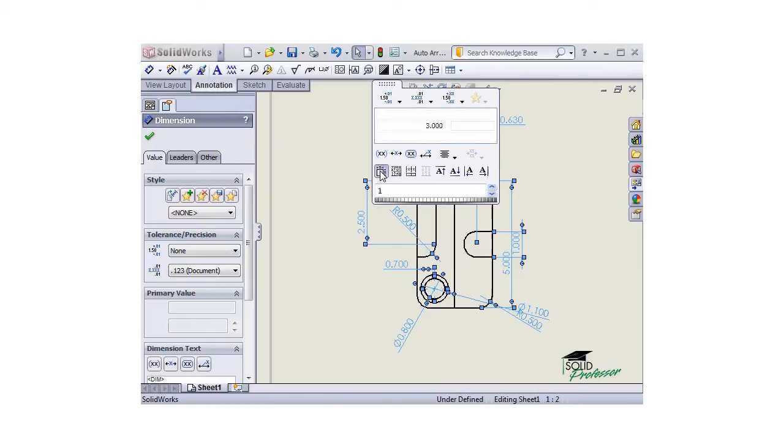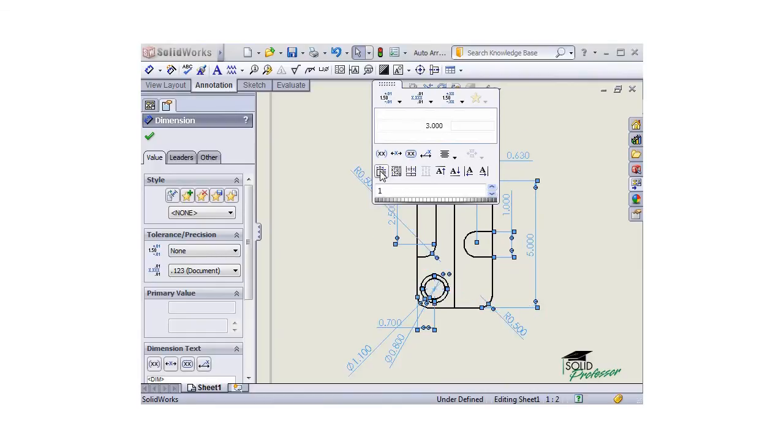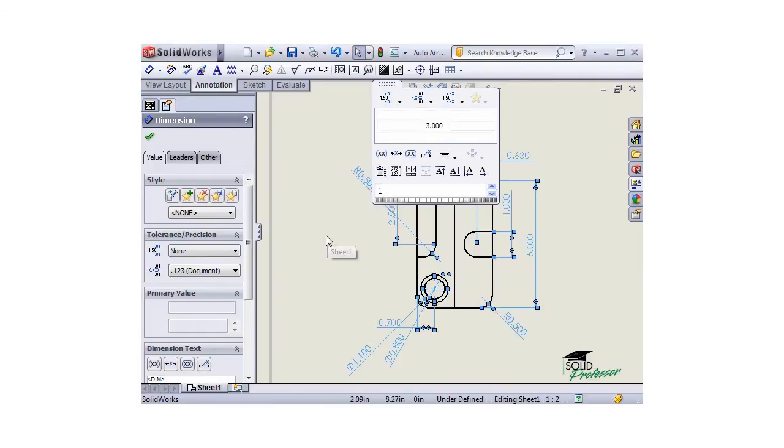I'll click the icon to automatically arrange dimensions, and move my cursor away from the dimension palette to close the menu. You can see that the dimensions were indeed properly arranged.